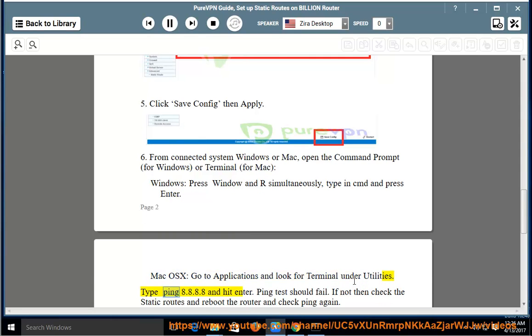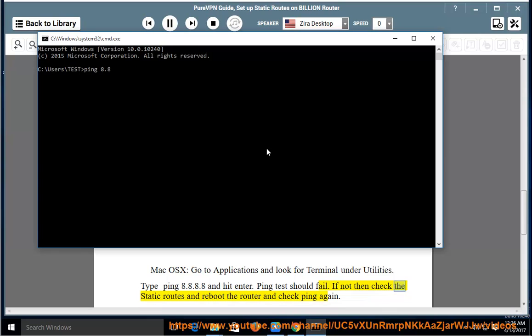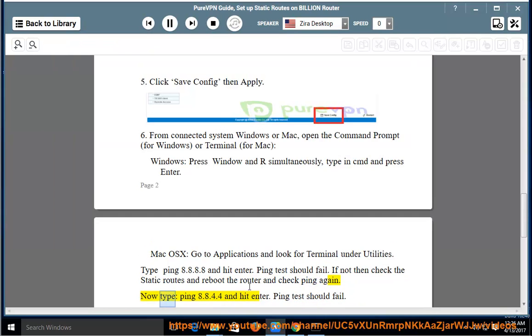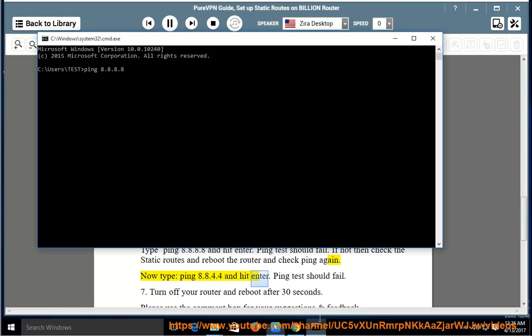Type ping 8.8.8.8 and hit enter. Ping test should fail. If not, then check the static routes and reboot the router and check ping again. Now type ping 8.8.4.4 and hit enter. Ping test should fail.